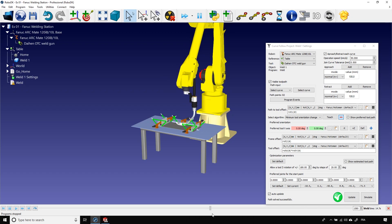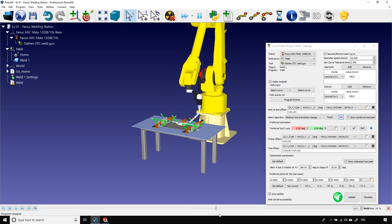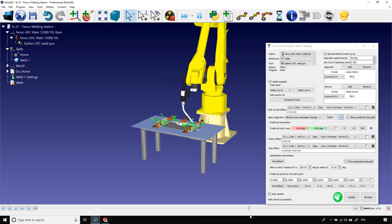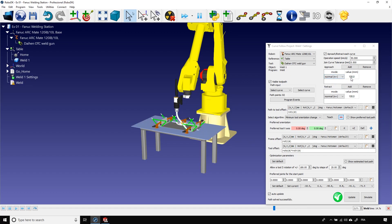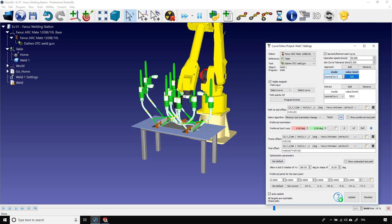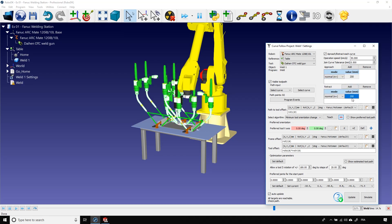Approach and retract movements are very important to avoid collisions between the tool and the part. A curve follow project automatically creates an approach and a retract for every welding path. By default, these movements are 100 mm long and are normal to the welding path. We can modify them to be, let's say, 200 mm long and keep the orientation. Just like that.